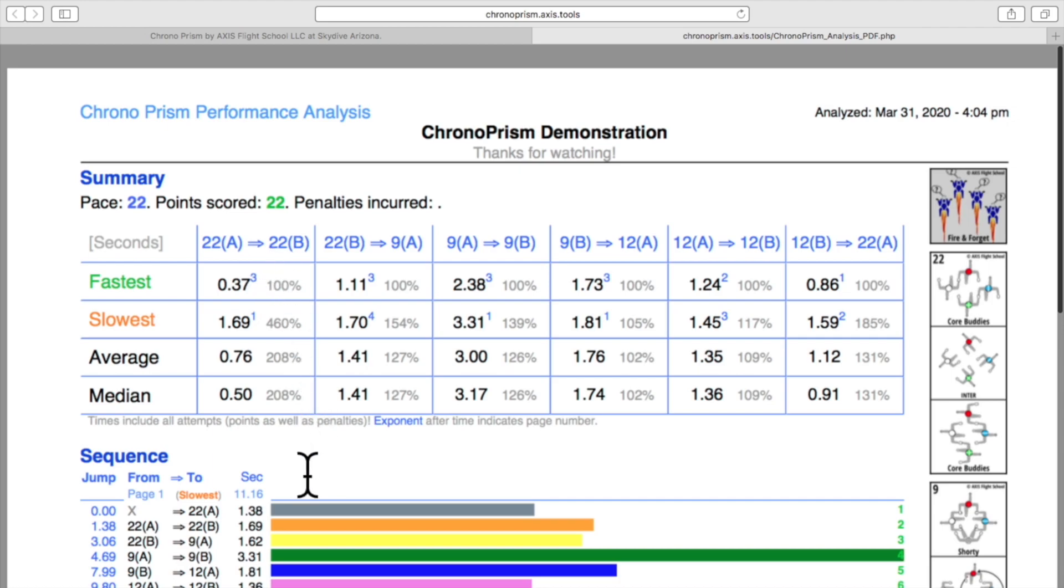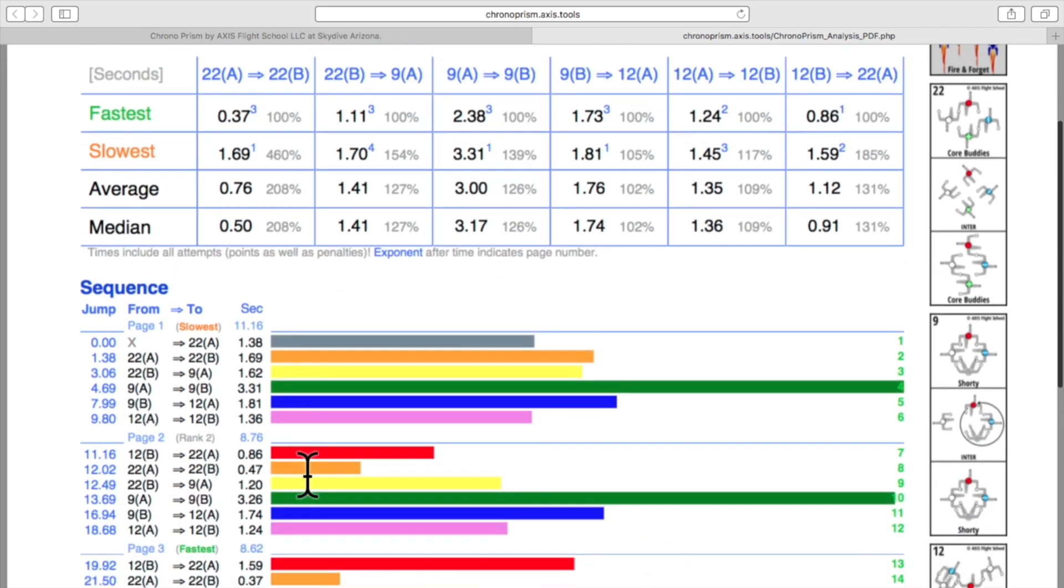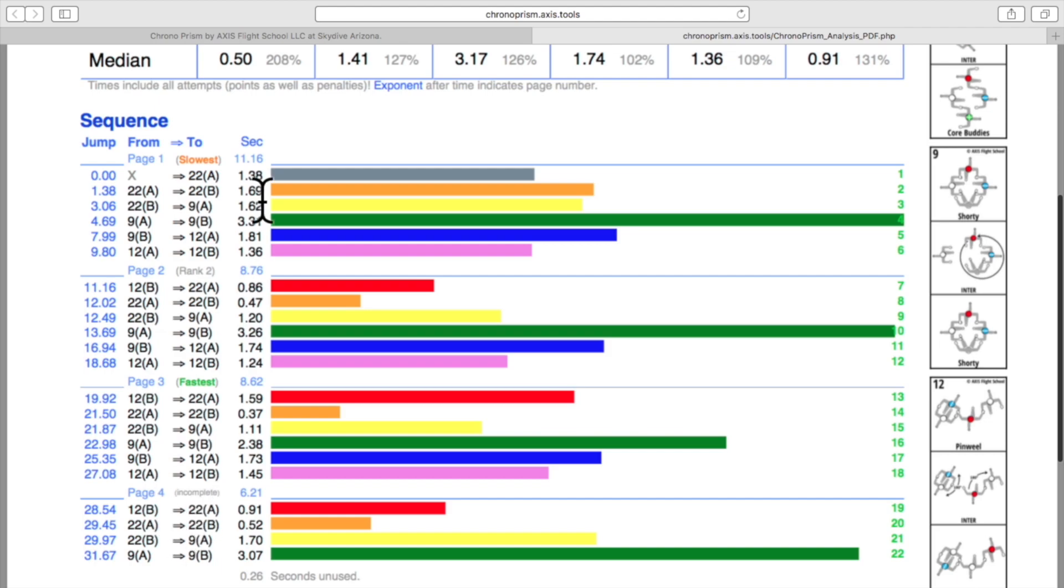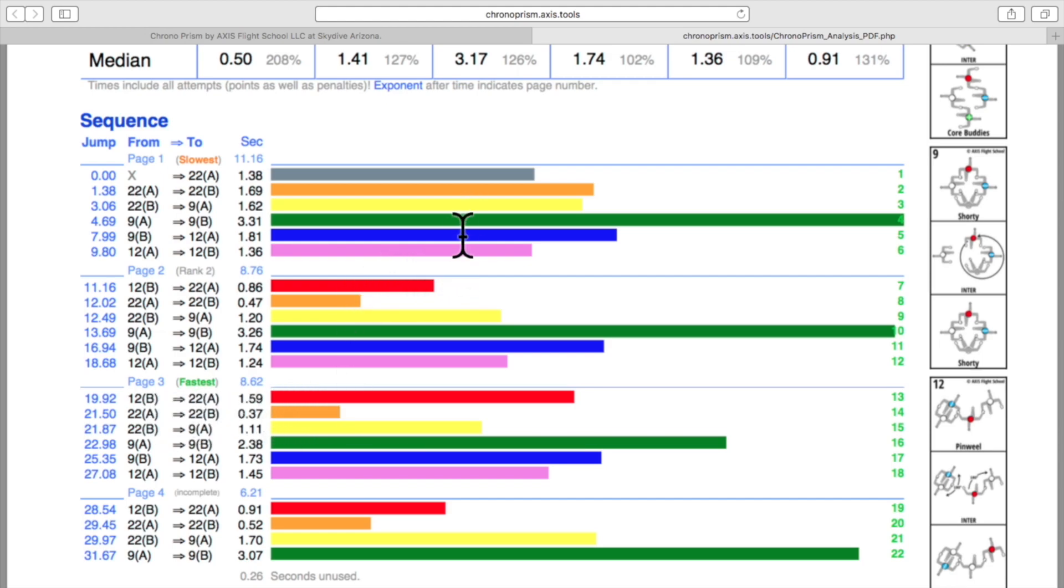As we start moving down we can see the entire skydive played out over time here. This is the first page followed by the second page, third and fourth. Page three is where we had the fastest 22, and I can see that here represented by that orange line, which is clearly shorter than any of the other orange lines or any of the other 22s that we performed.